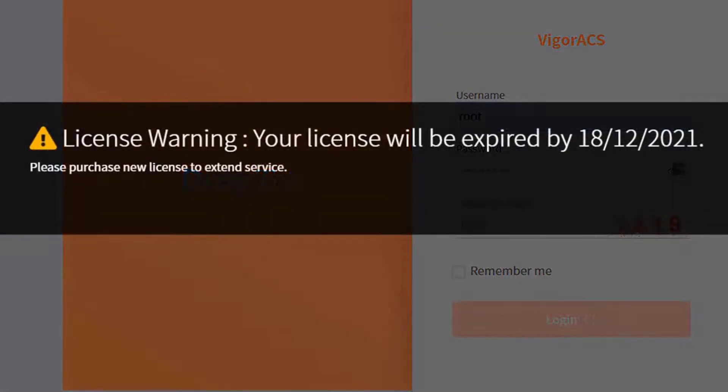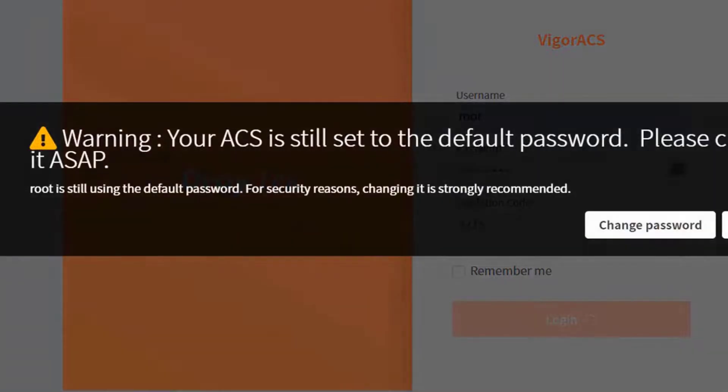A pop up appears. We confirm the expiry date of the license again. Here ACS 3 will request you to change the root login for security reasons.